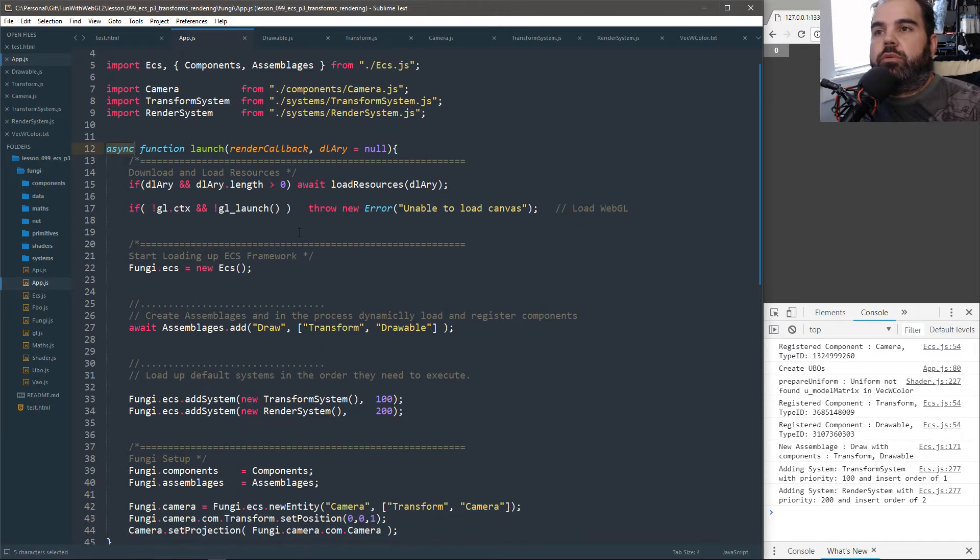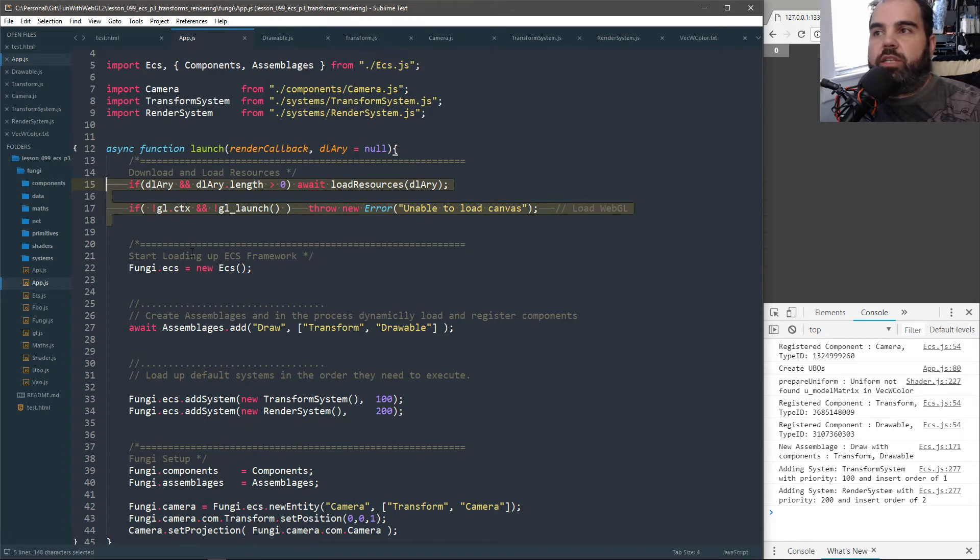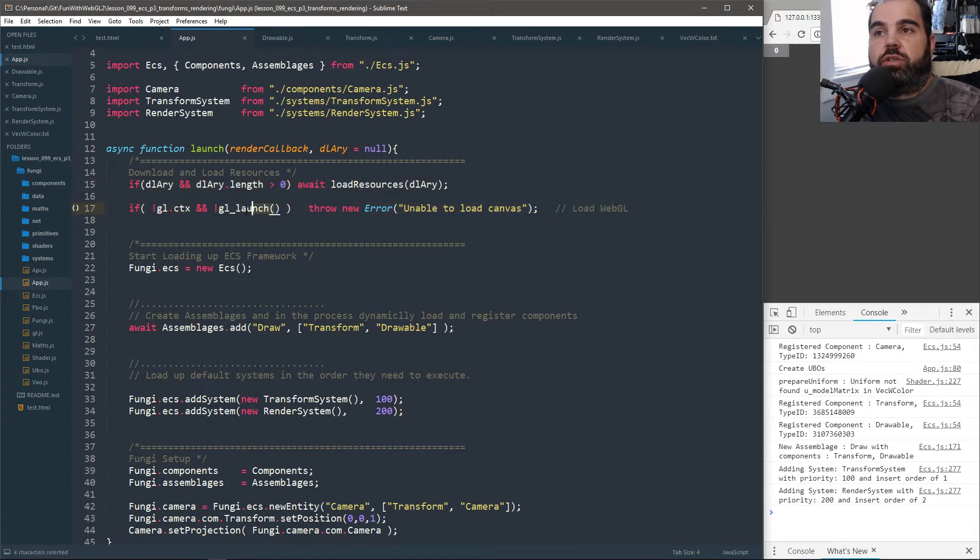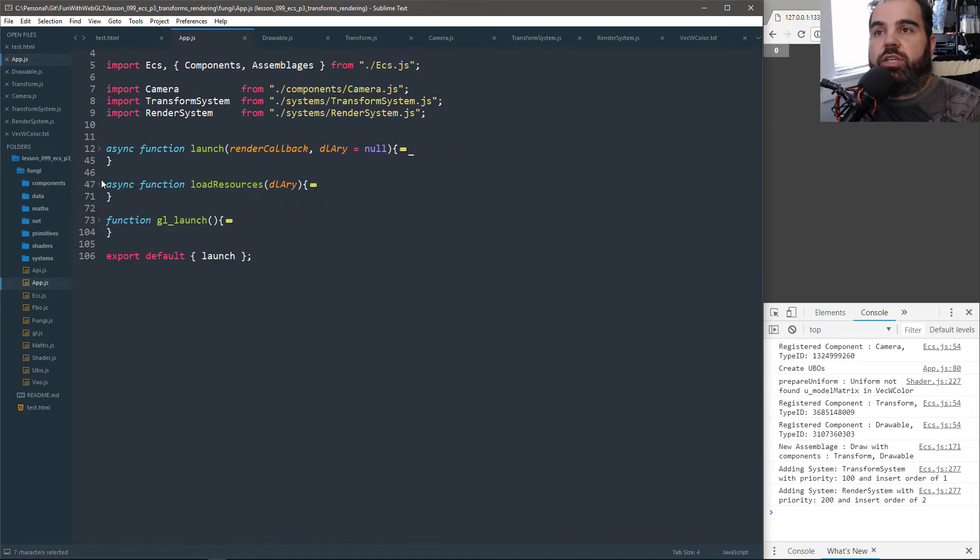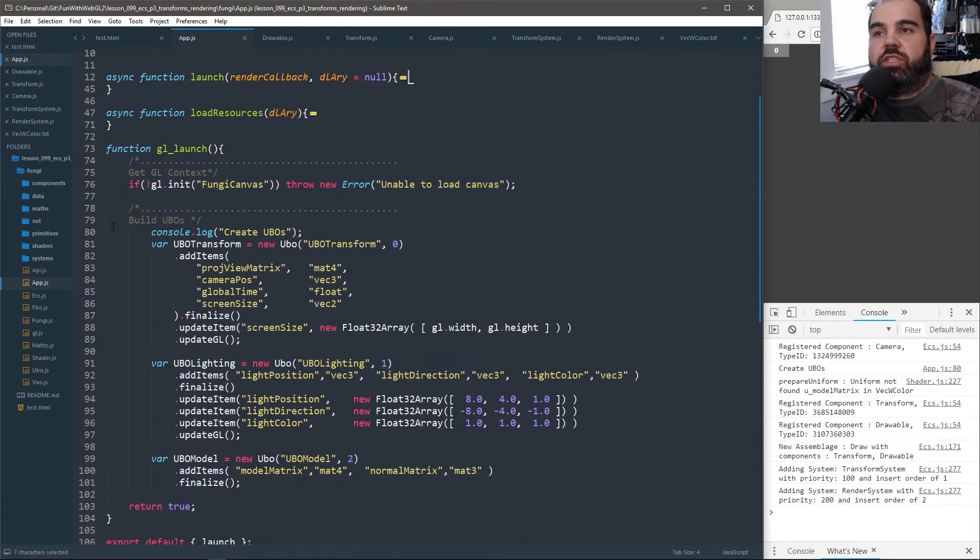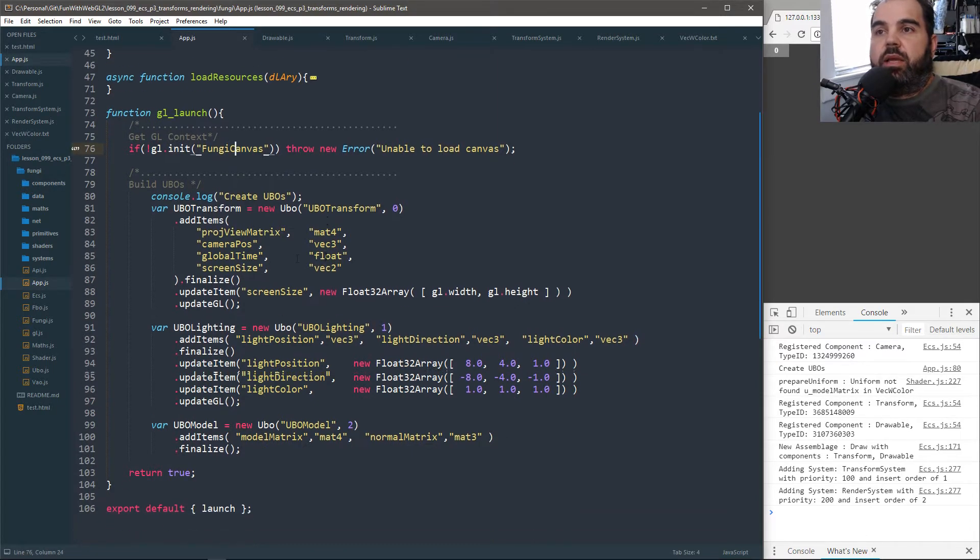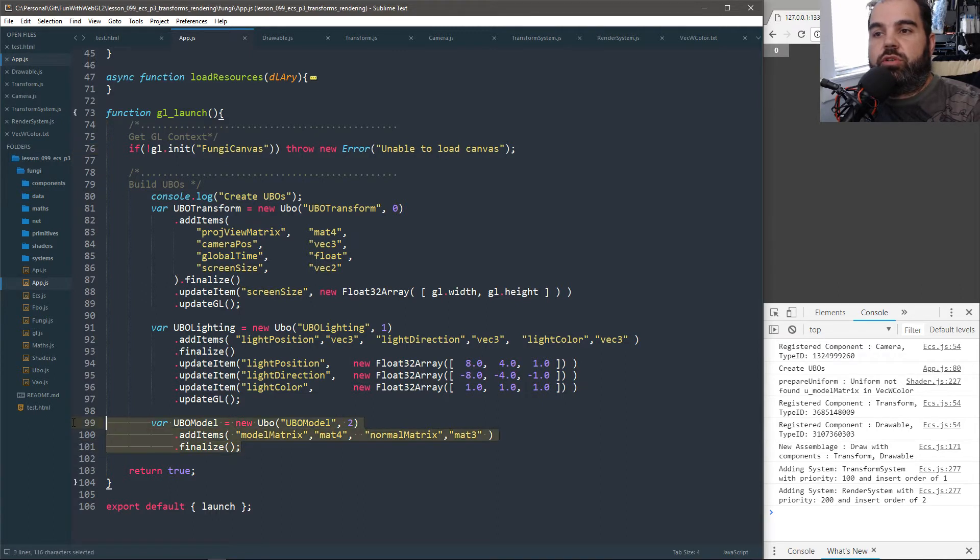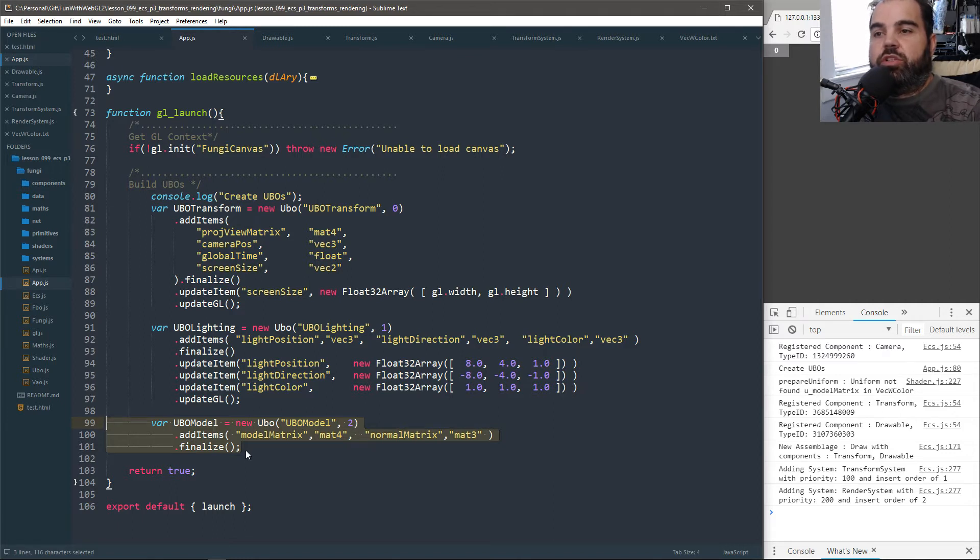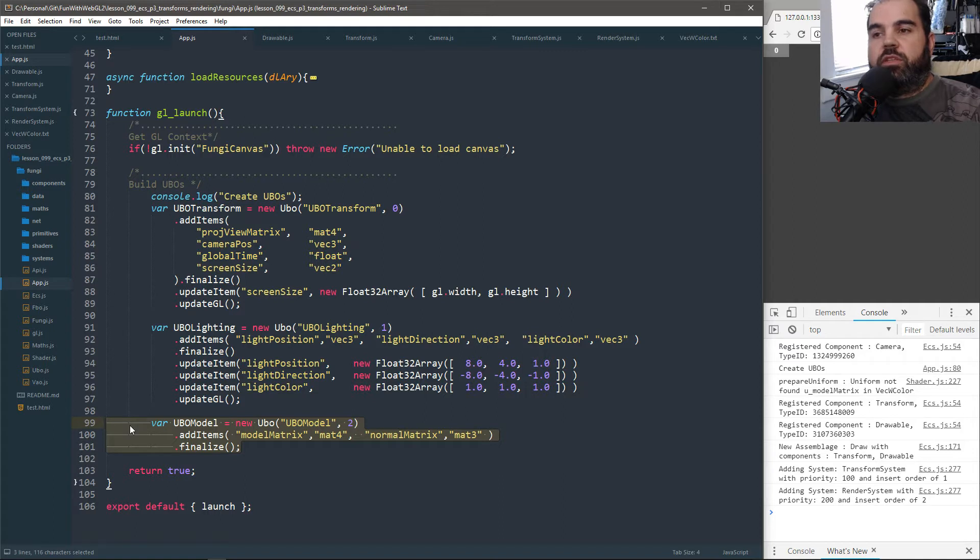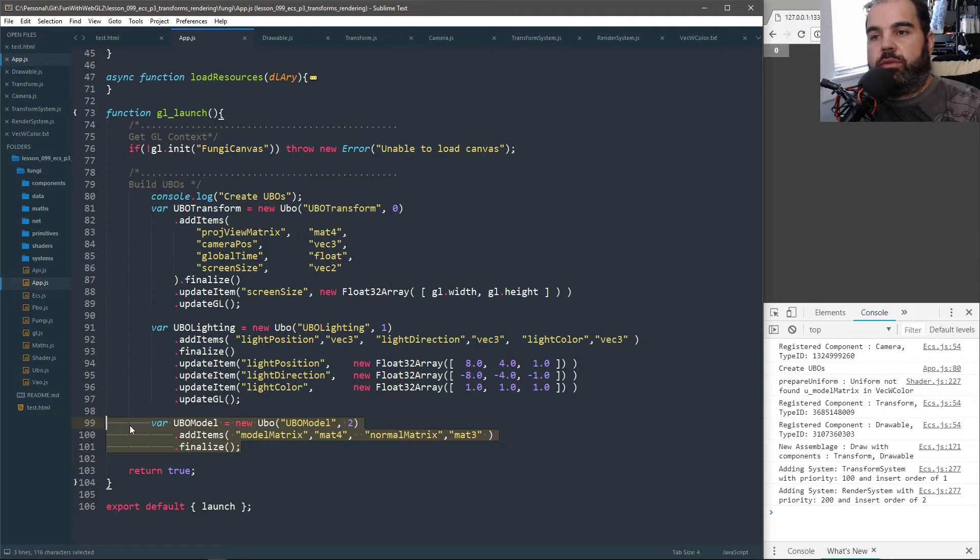Async functions create promises and basically make kind of like a thread. So everything is asynchronous. So right here, I just start up this load resources, if I'm actually requesting resources to be loaded, and launch GL. And our GL code is pretty simple, not much has changed. It just initiates the canvas and creates our UBOs, uniform buffer objects. There's a new uniform buffer object I'm creating called UBO model. Instead of uploading the model matrix and the normal matrix to our shader for every individual shader, I'm actually going to upload everything into a UBO.